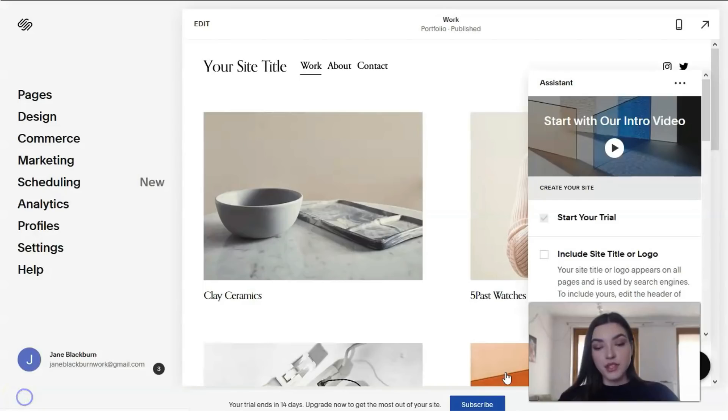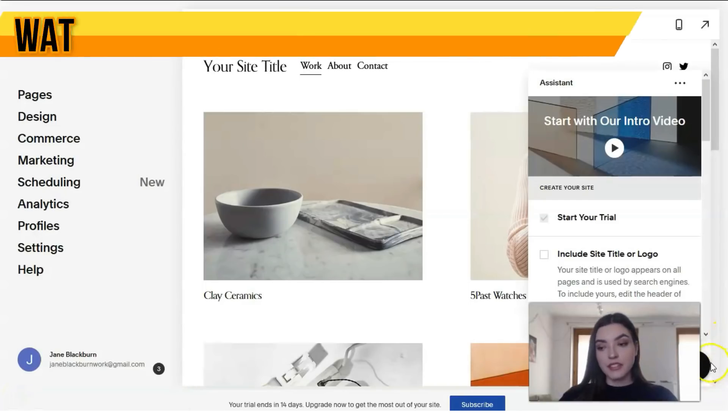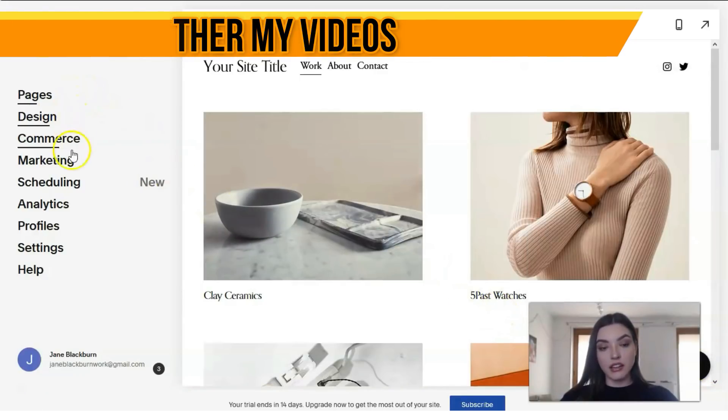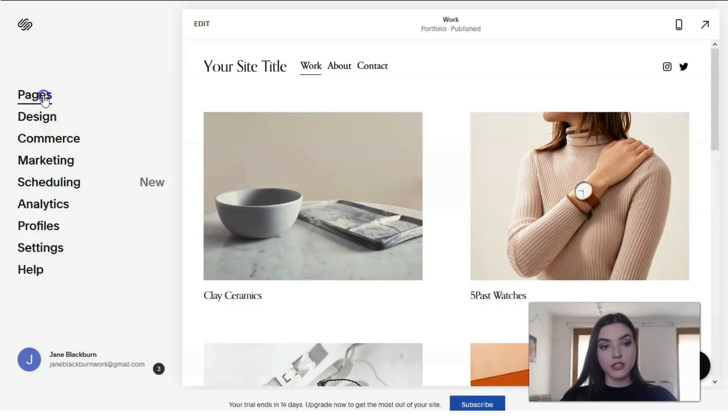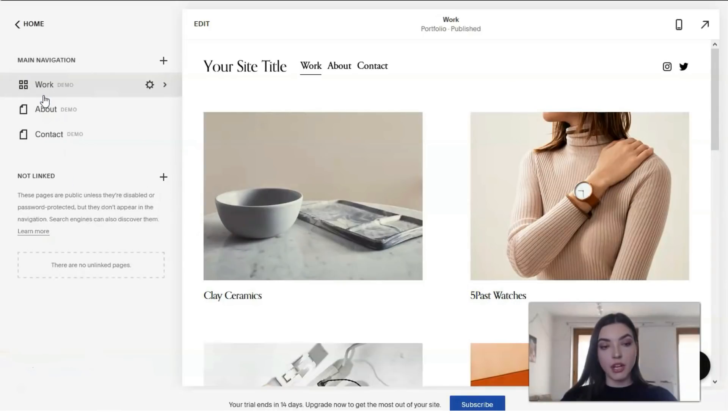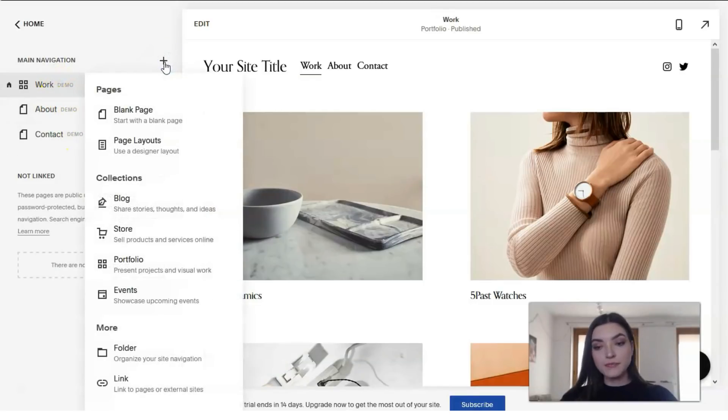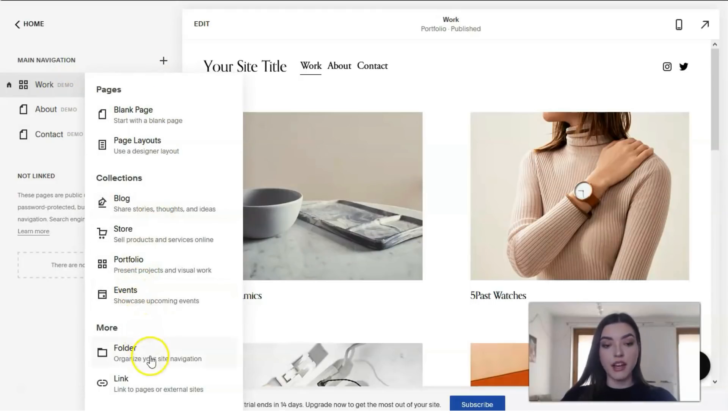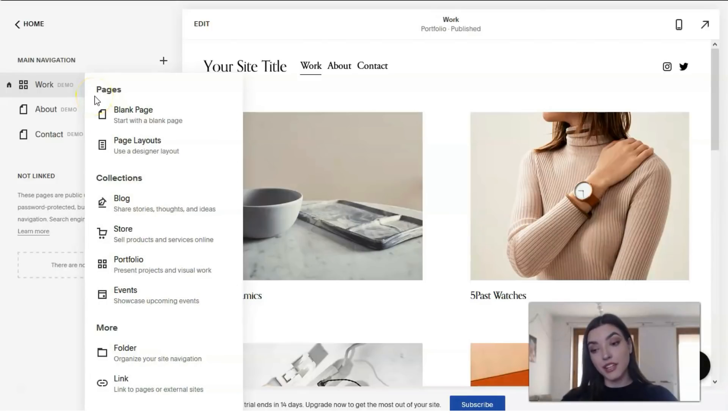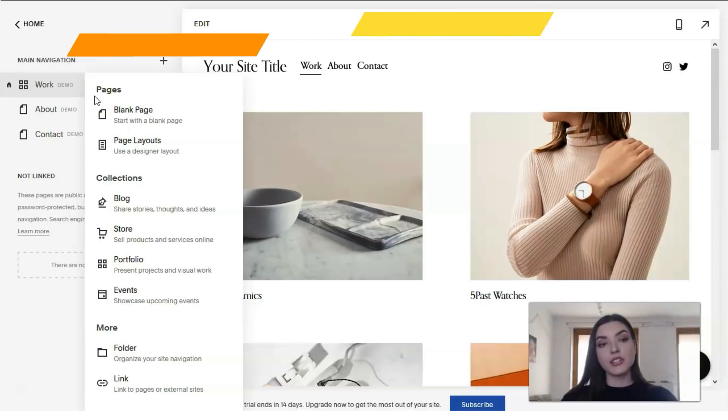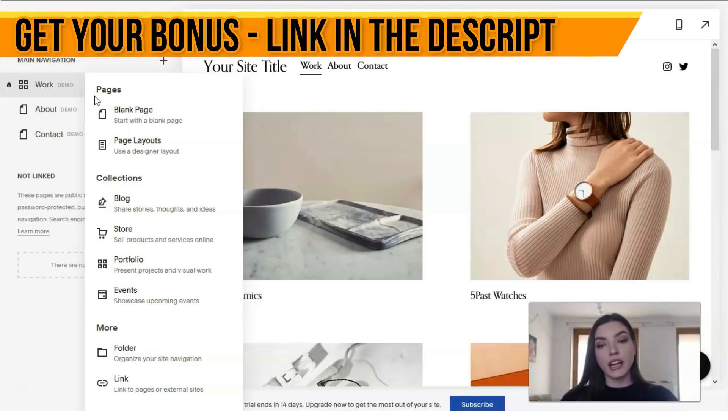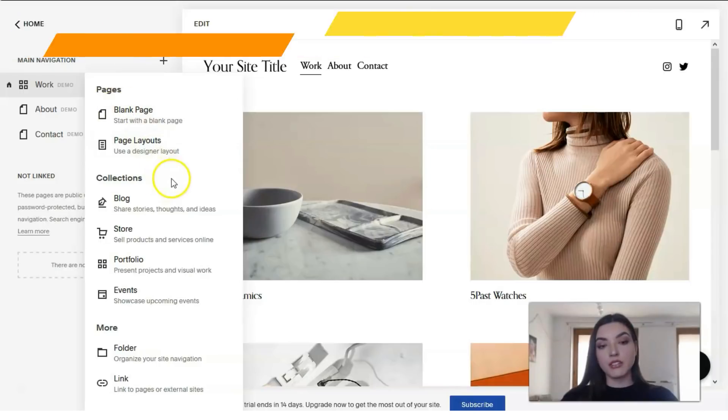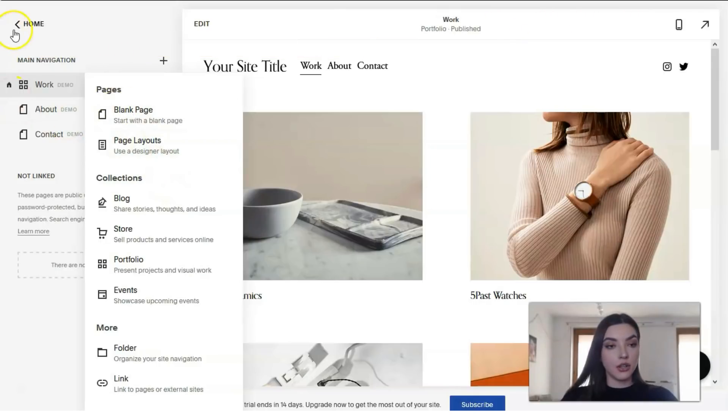This is the main editor of Squarespace. Here is the main menu section. These pages are responsible for layout and navigation—we have Work, About, and Contact sections. We can add blog, portfolios, events, and links. This section is responsible for pages and adding extra information.